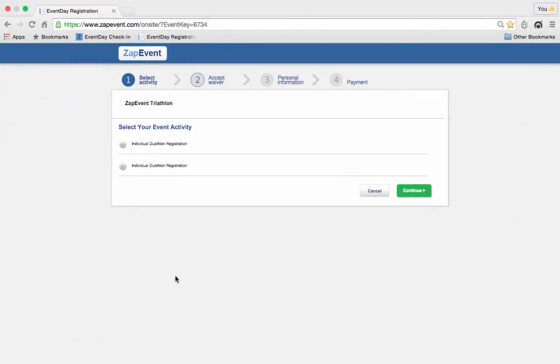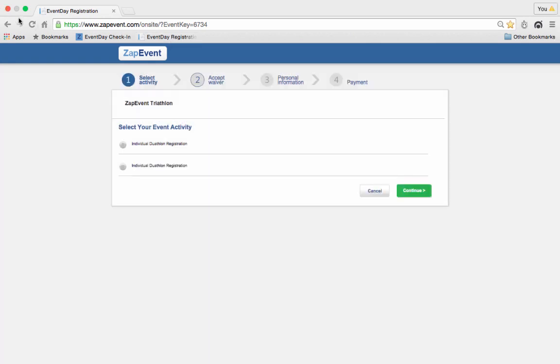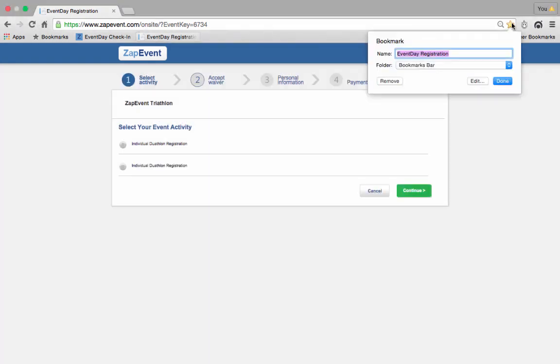We highly recommend you saving the event day registration page as either a bookmark or as your home page, just in case a participant accidentally exits out of the browser. This will allow you to easily navigate back to the registration page.